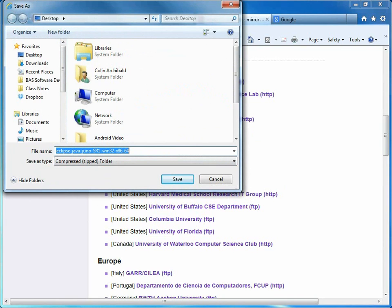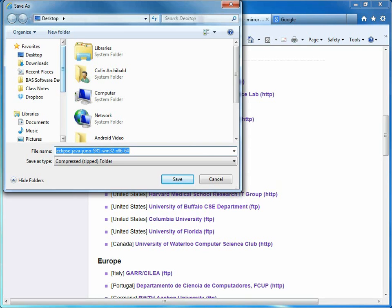Eclipse doesn't come as an EXE, and there isn't an install process for Eclipse. You just go and get it, and it's a zip file, and you unzip it. I'm going to drop it on my desktop, so I'll be able to find it.